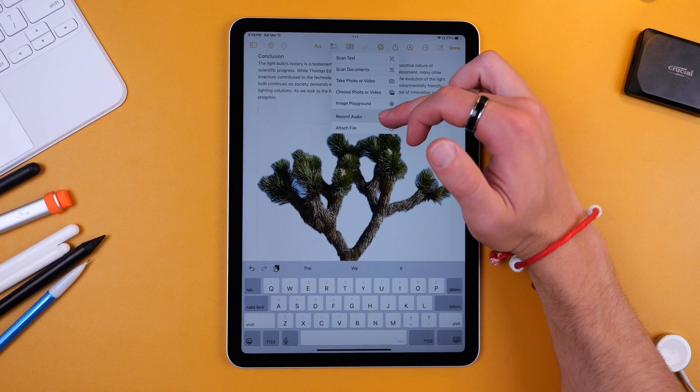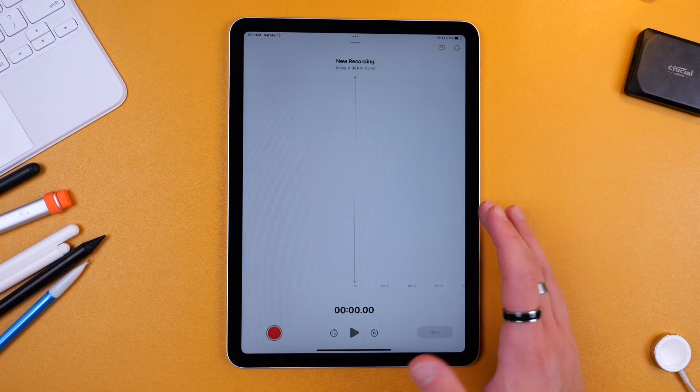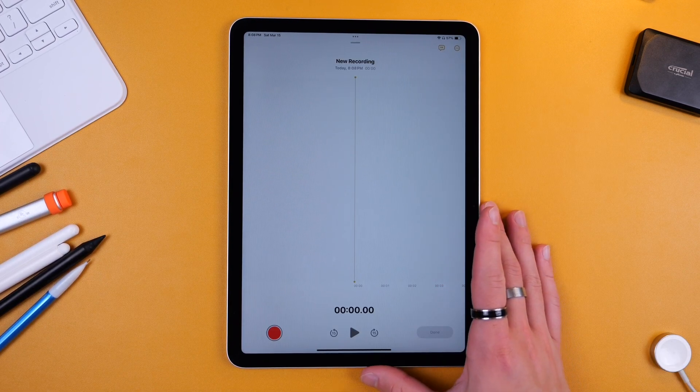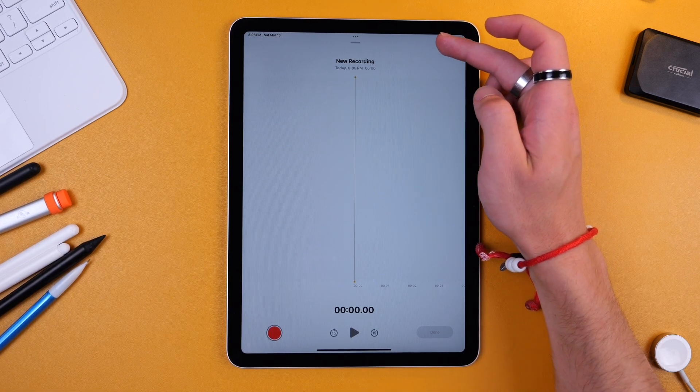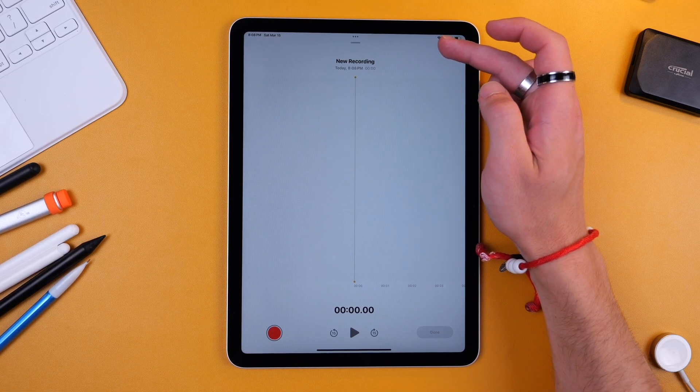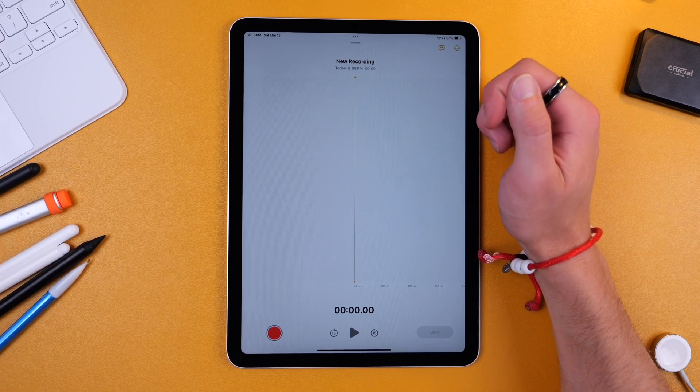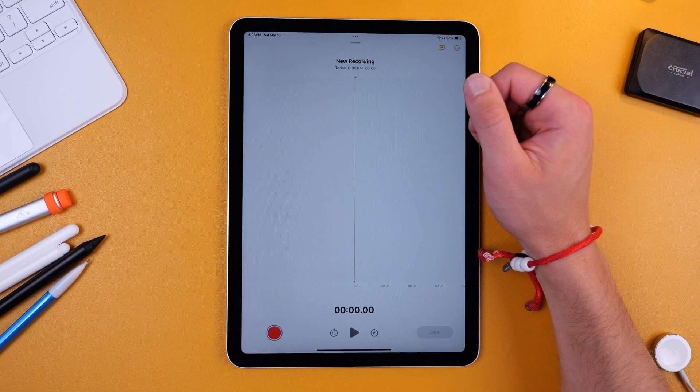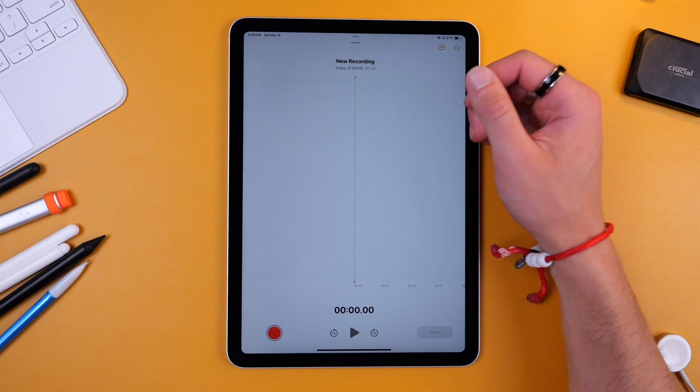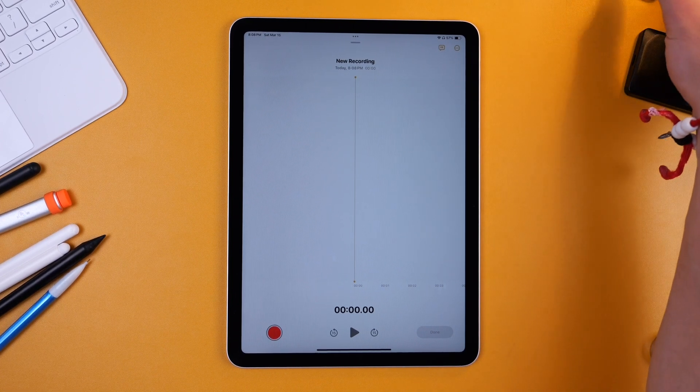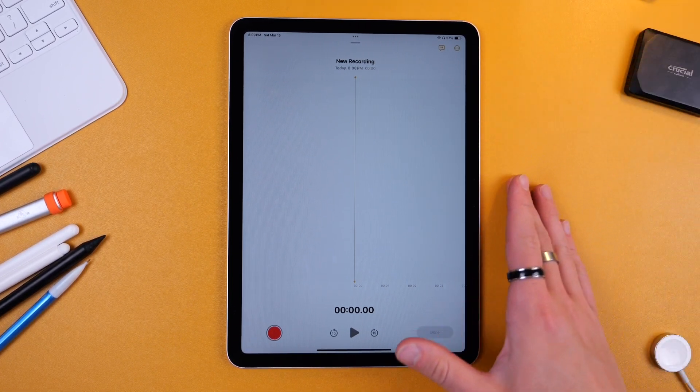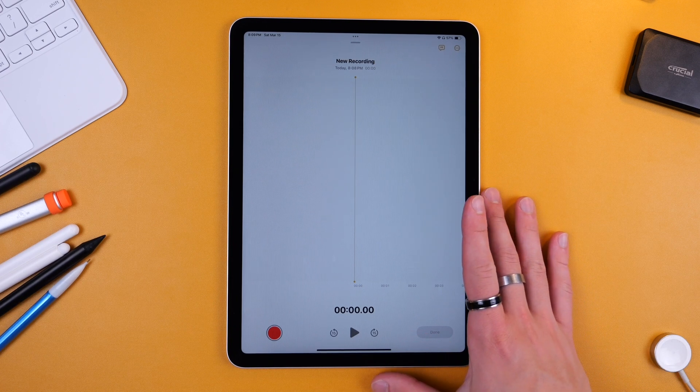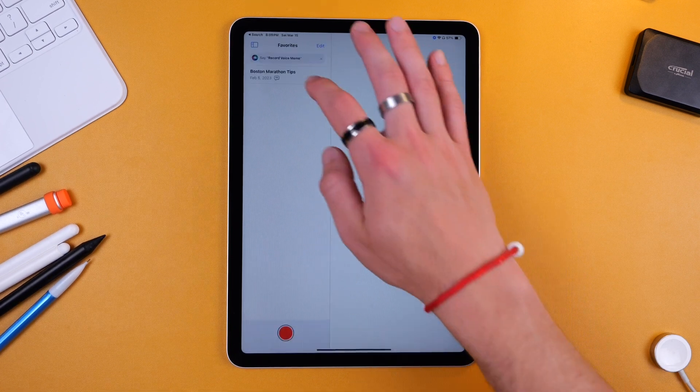And the nice feature about this is that voice memos now has a variety of tools including transcription which allows you to search through your voice memos, which is really great for business meetings, for lectures, brainstorming, voiceovers, interviews, stuff like that.